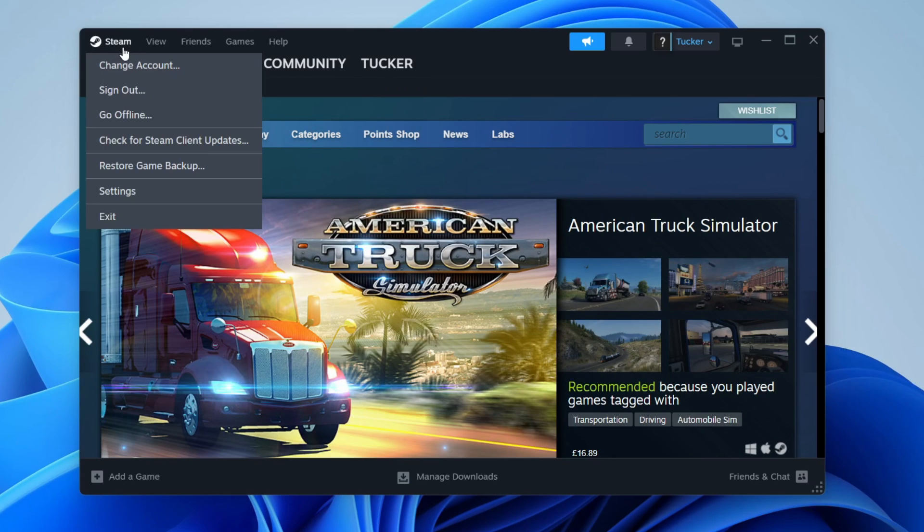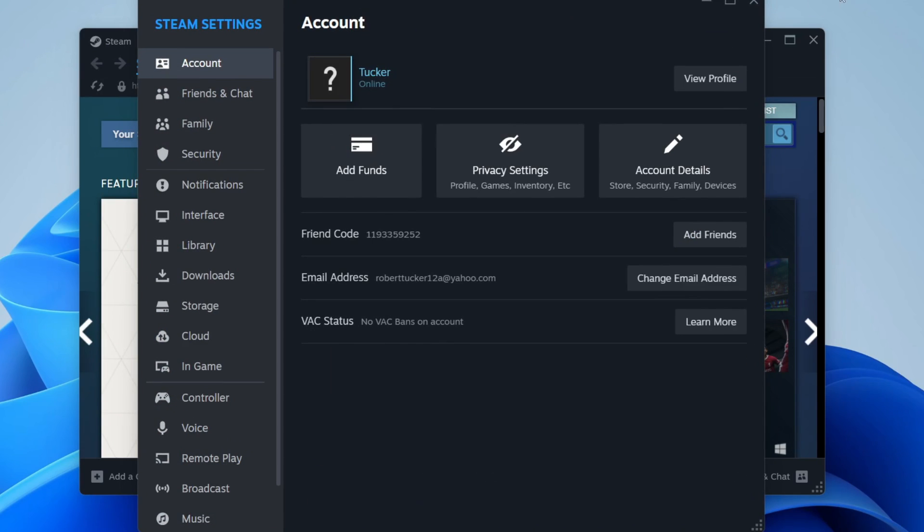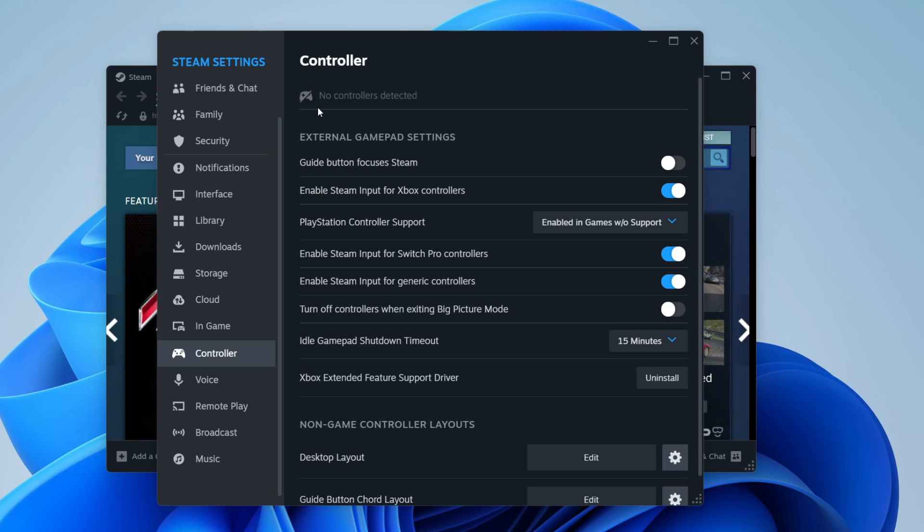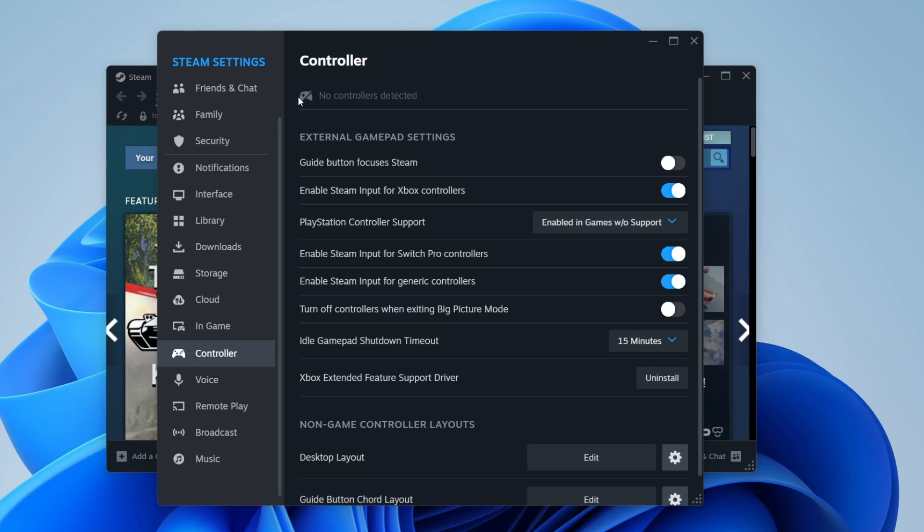Go into Steam and go to the top left and click on Steam, then click on Settings. On the left here, scroll down and click on Controller. Now at the top here, if yours says no controllers detected like mine, then skip over this.